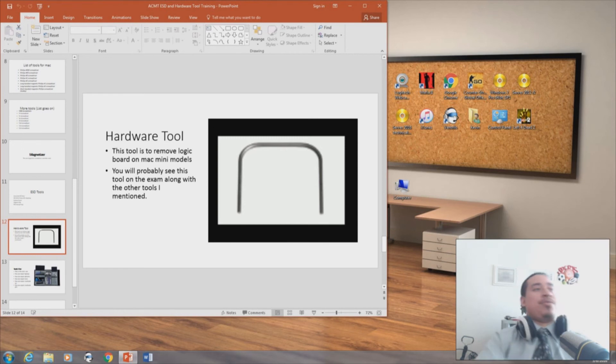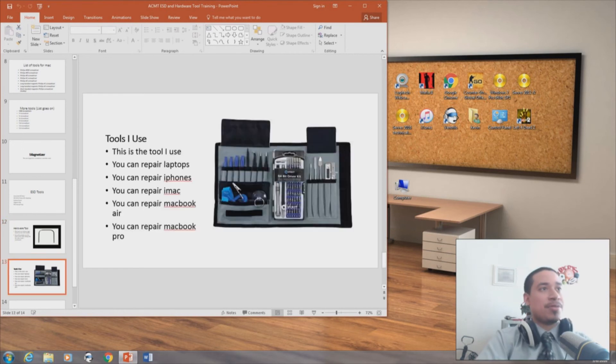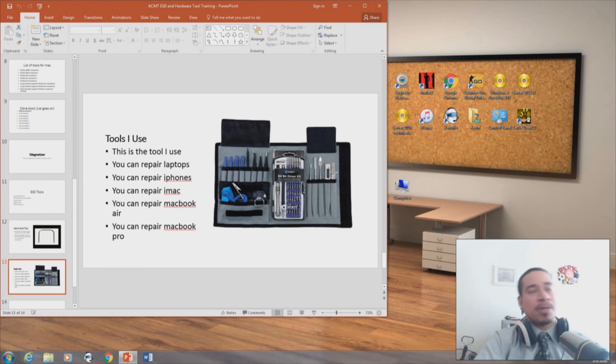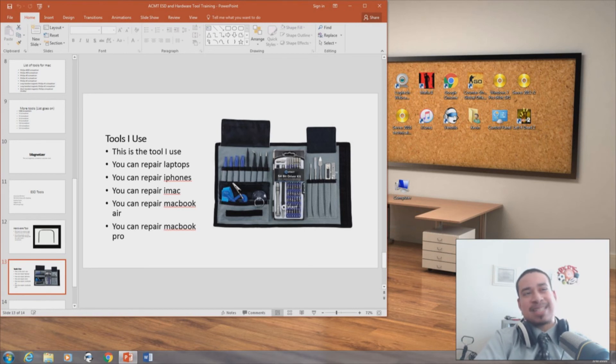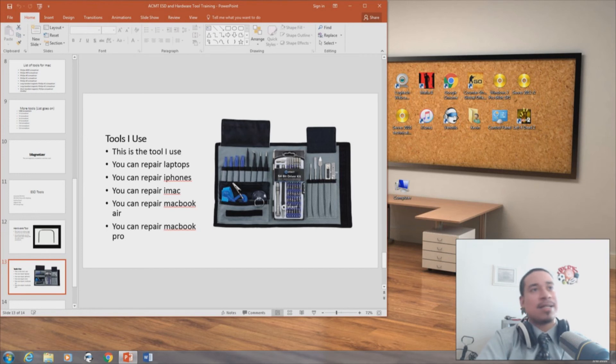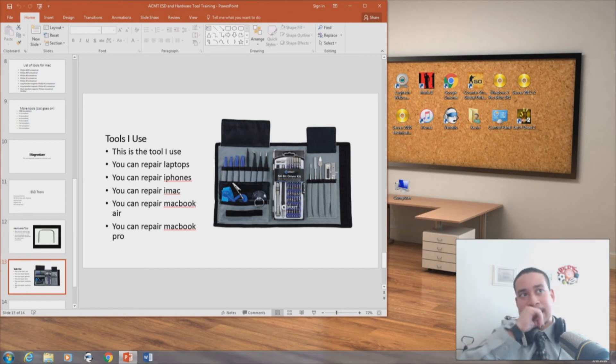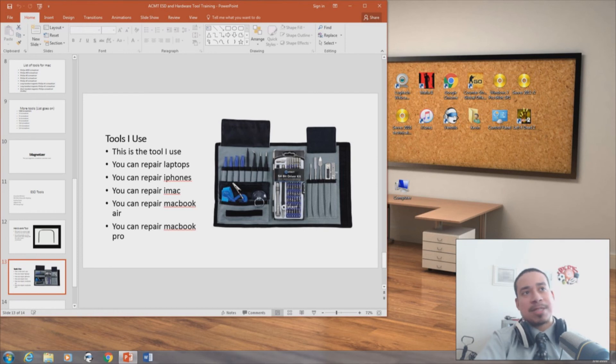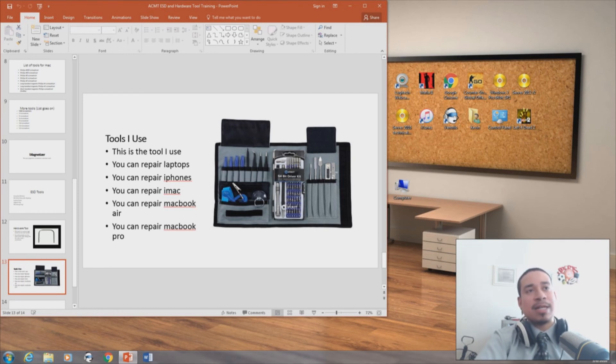The tools that I use, this is what I use. I use the iFixit toolkit. You can repair laptops, you can repair iPhones, you can repair iMac, you can repair MacBook Air and MacBook Pros with this toolkit right here. I think it's about like $60 or something like that. And it comes with the ESD strap, it comes with a suction cup, it comes with the tweezers to take out flex cables and things like that. And you have your toolkits for iPhones and MacBook Pros and MacBook Airs and laptops. This is good for laptops and phones in general.